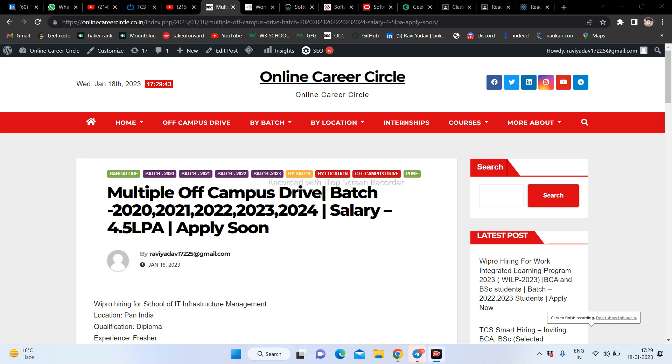Welcome back to my YouTube channel, Online Career Portal. I am here with you again. Today we are talking about a good company with a lot of opportunities. We will discuss the details, and today I am starting with the official website of Online Career Circle.